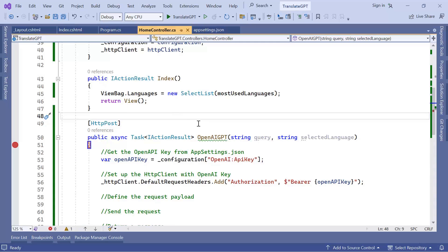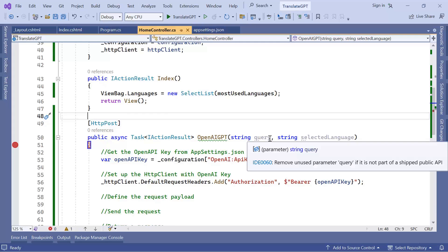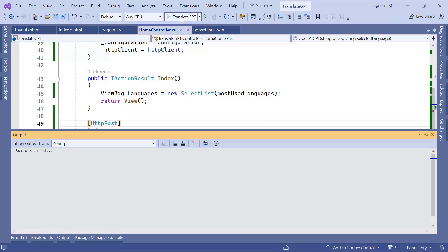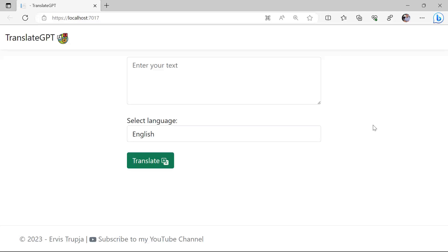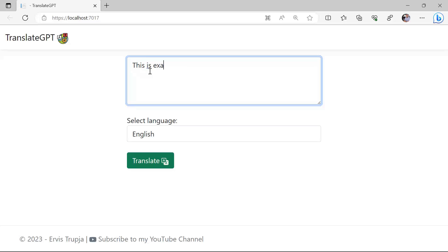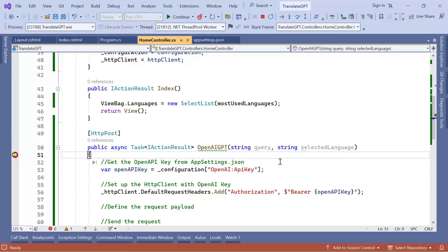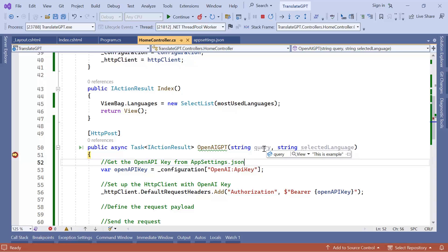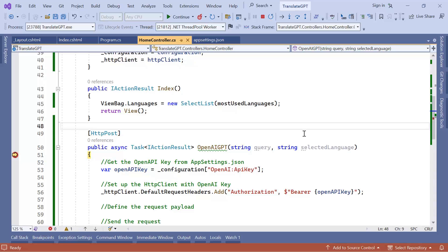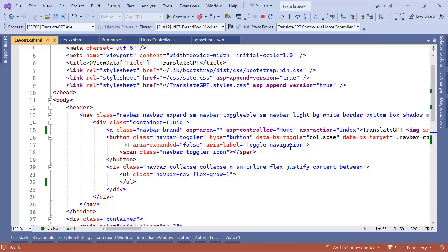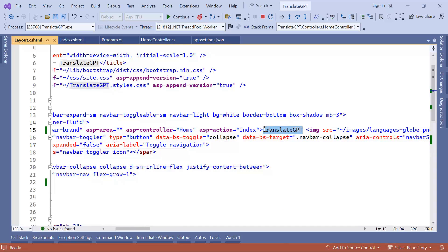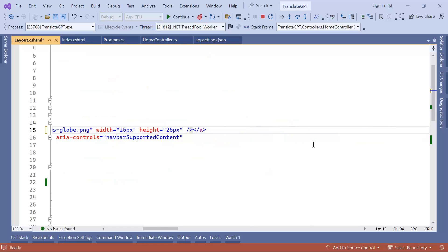I'll click the play button. The app now shows the TranslateGPT header with the icon. I'll type 'This is an example', select French as the language, and click the Translate button. I hit the breakpoint — the selected language is French and the query is 'This is an example', which means the form setup is working as expected. One last change in _Layout.cshtml is to reorder the image to appear after the brand text.